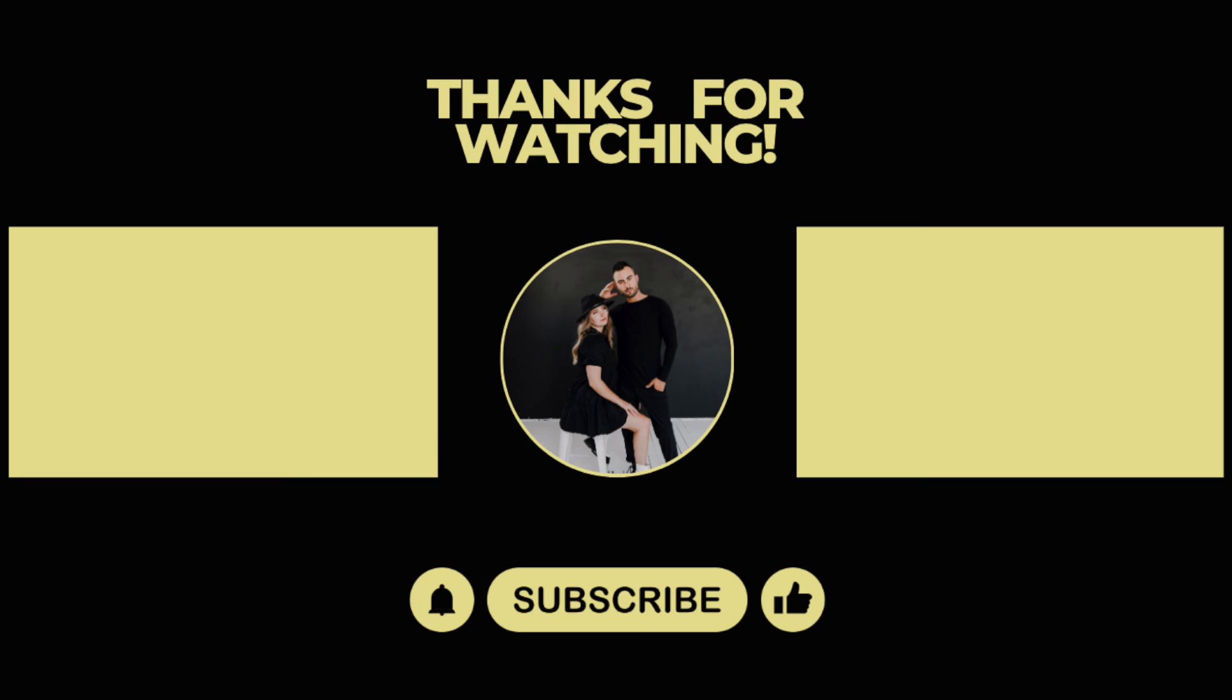Thank you guys so much for watching. As always, if you have any questions or comments, feel free to leave them down below and let us know what you guys want to see in the next video. Thank you guys again and we'll see you guys in the next video. Bye-bye.